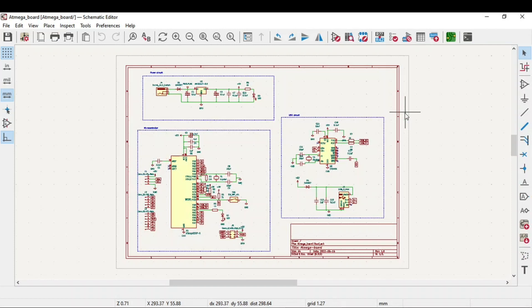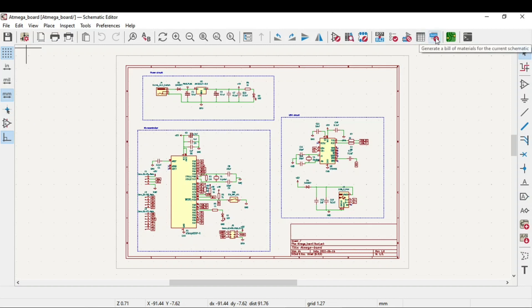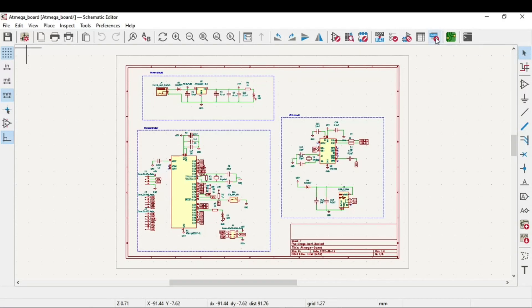So till now we have completed the footprint assignment. One more thing we can do is generate a BOM or bill of material for all the components of the symbols used in our schematic. This makes it easier for us to order the components, and it will download the Excel sheet for us.